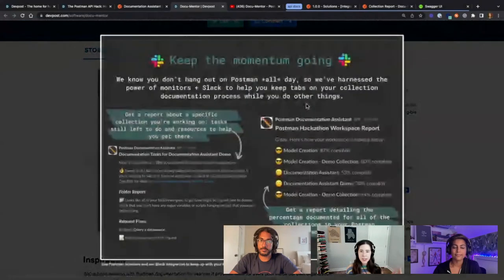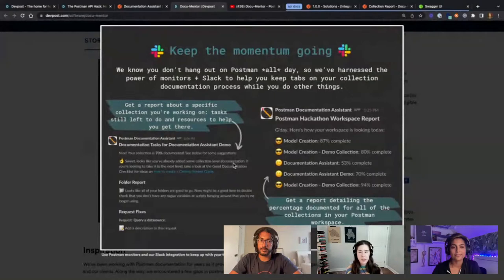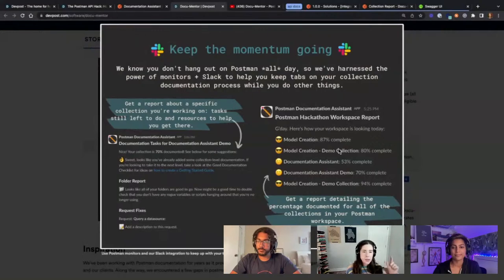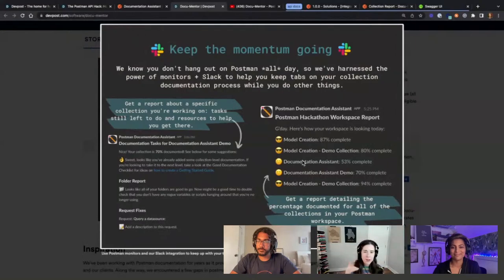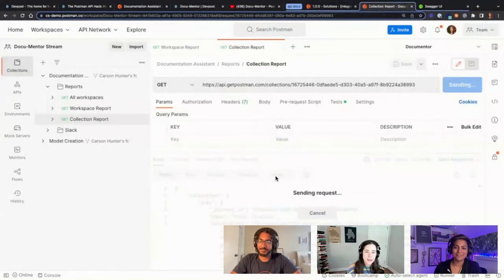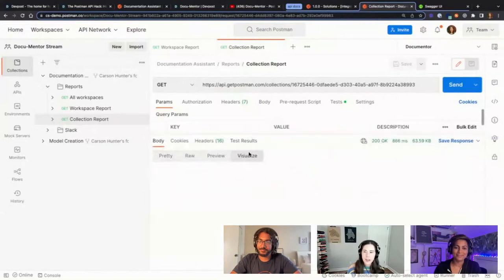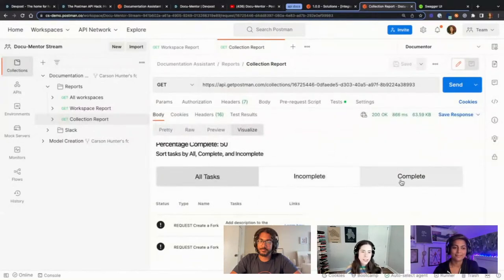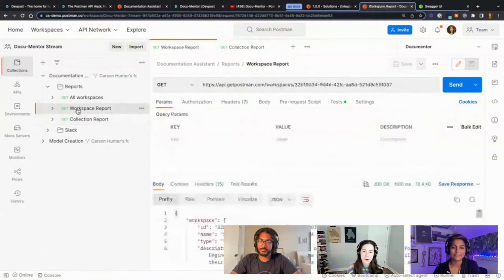You could also use Slack — I had a Slack bot that would give you a personalized report. You'd plug in your collection and get a report like: 'looks like you've added some collection-level documentation, your folders are documented, here are some fixes we recommend.' And then it would give you an emoji report card at the end — if you were 80 to 100% complete you'd get the sunglasses emoji, and the further down you went, progressively sadder emojis.